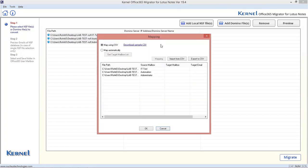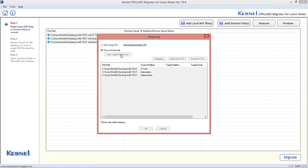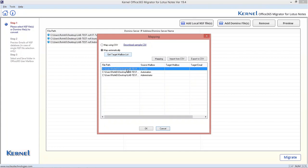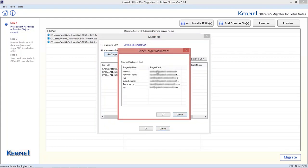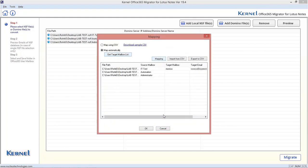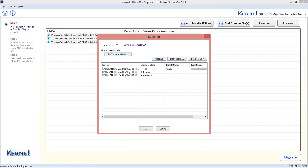Here, select Map automatically option and click on Get target mailboxes list. Then select each source file, click on Mapping option and select the target mailbox. Perform it for all the added files.